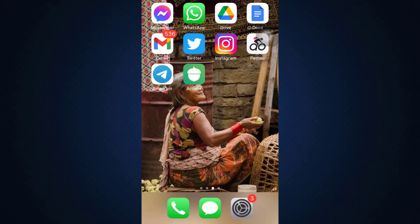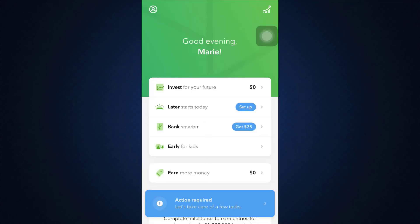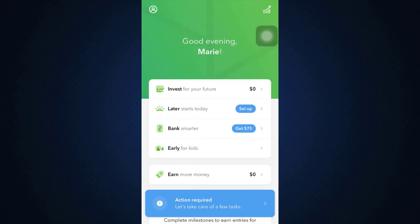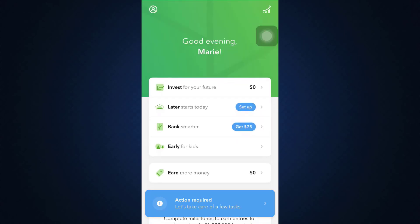For this, first of all open up your Acorns app on your mobile device and make sure that you're already logged into your account. When you're already logged in, this is the interface that you're more likely to land upon, where you can see that on the top left corner there's a profile icon.